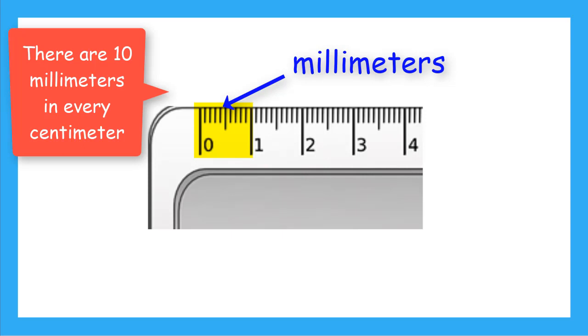Millimeters are used to measure really tiny things. But today we're going to focus on things that are bigger than a millimeter.